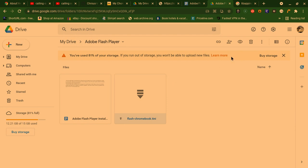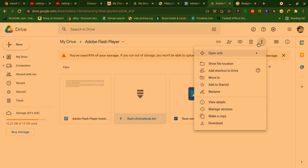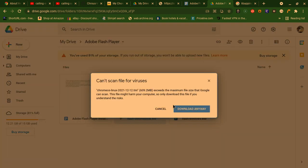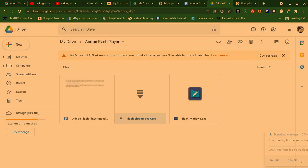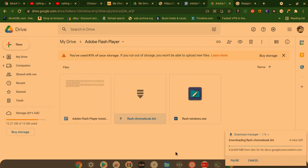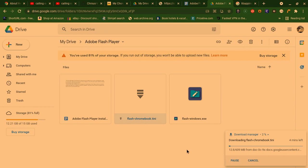And then what you're going to do is you're going to click on the three dots, and then you're going to click on download. And then you're going to click over here on this popup, download anyway. And that's going to download your Flash Player for you.